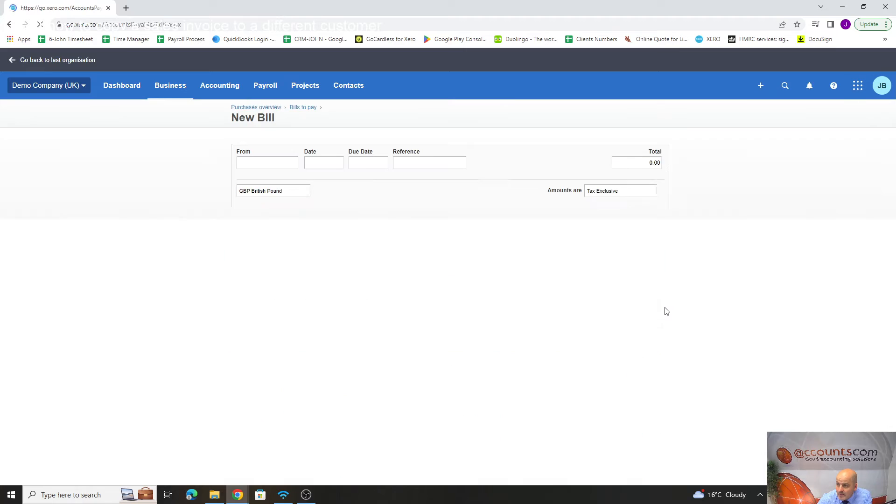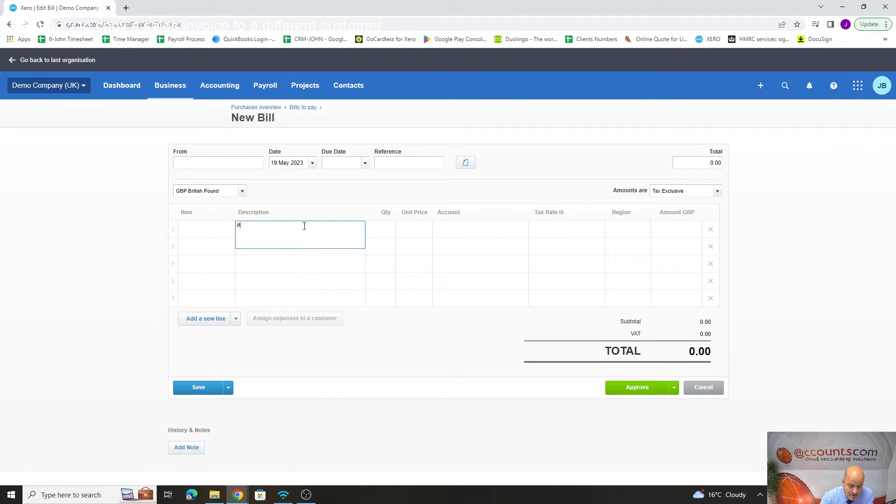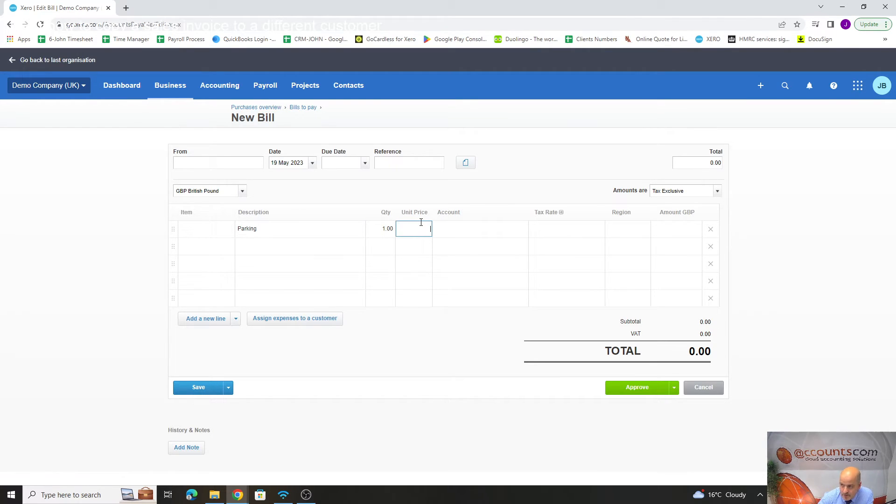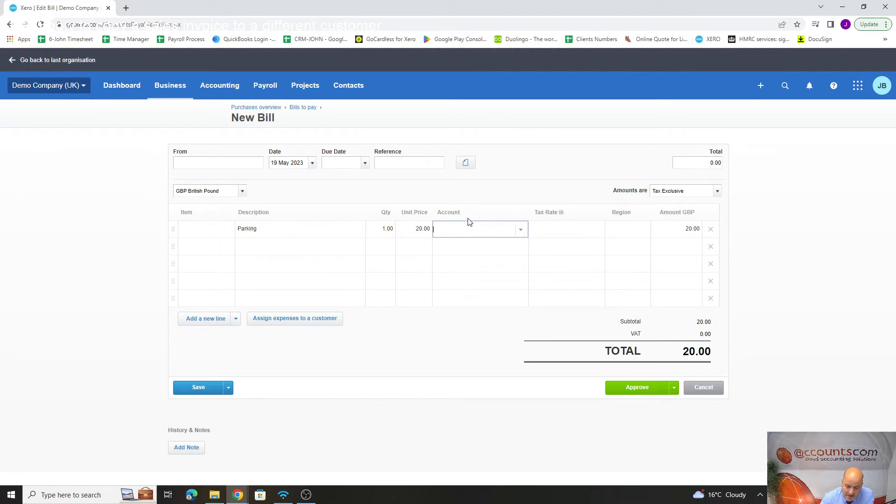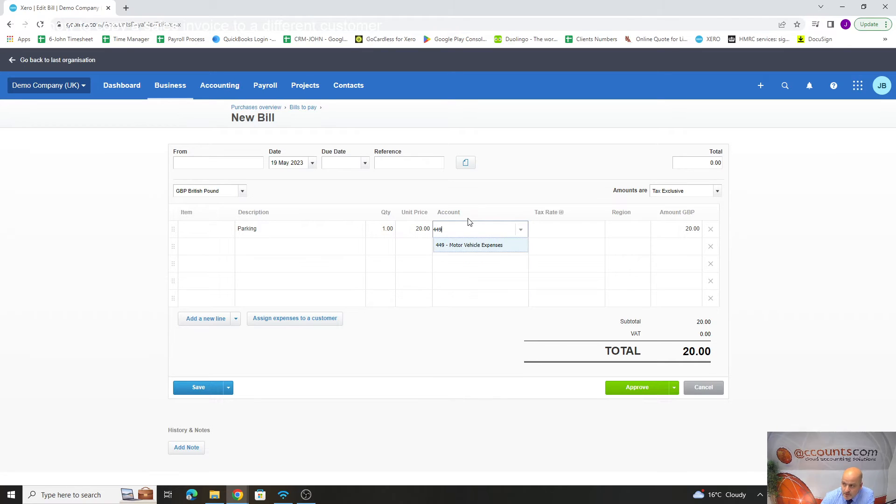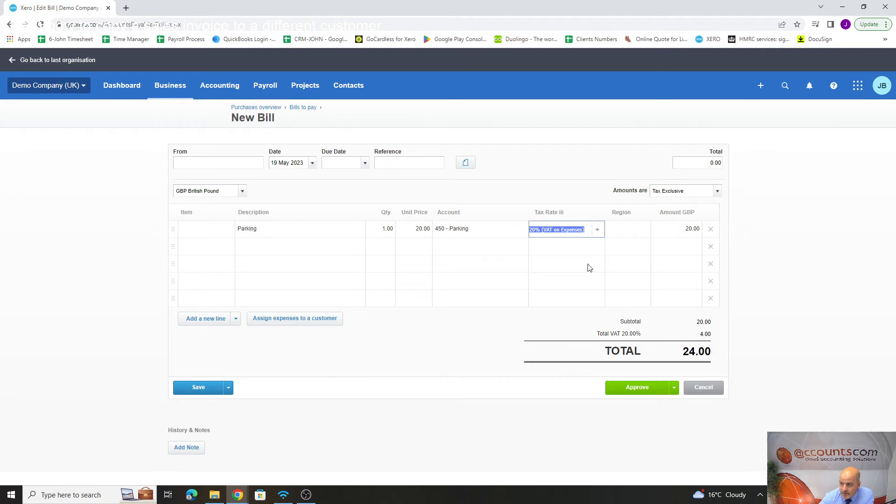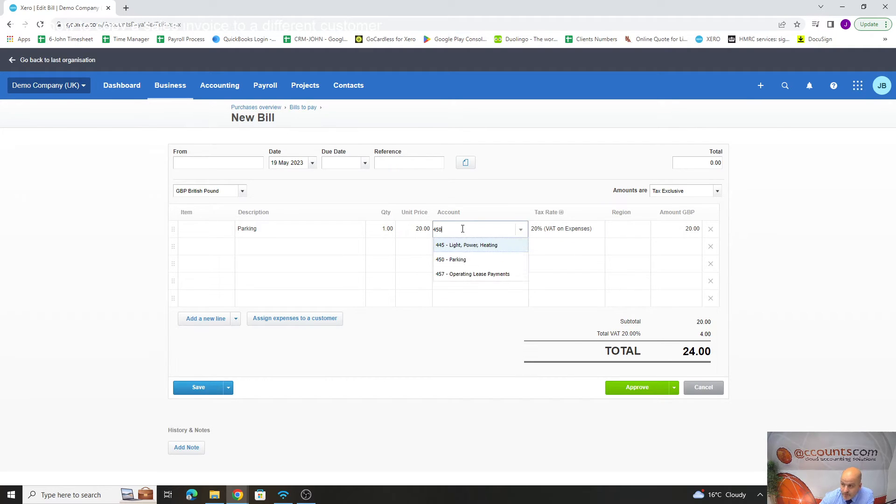If we were raising a bill now and it's a parking receipt, obviously there's quicker ways of getting your bills into the system with HubDocs or Dext, which we've done videos on. But just quickly I'll manually enter it. The account we're using now...